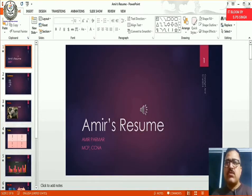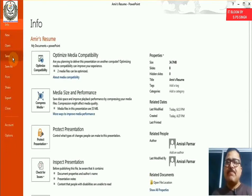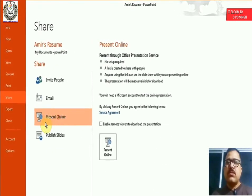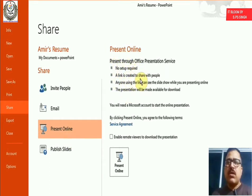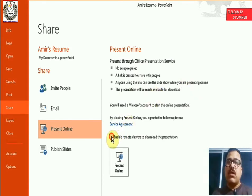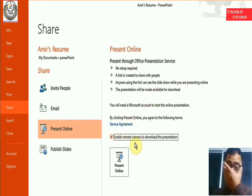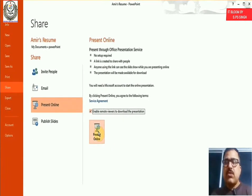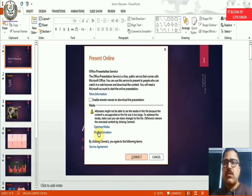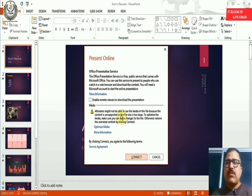And a new feature that Microsoft has added to 2013 is when you go to file and you choose share, you can share it to present it online. So you don't need any setup. And a link is created that you can give to people and they can watch it and you can present the PowerPoint online. You can also allow them to download it. All you have to do is choose this option to enable remote viewer to download. And you just hit present online and it will start to create an option and a link and then you just click connect.